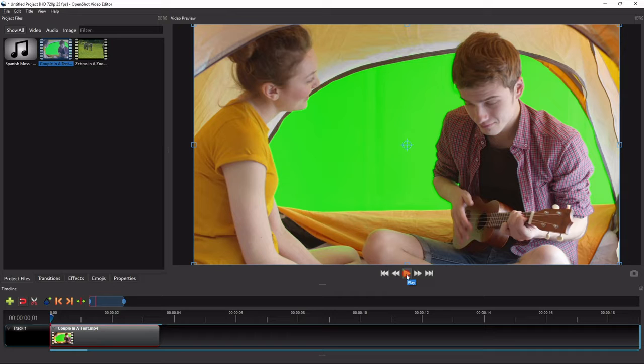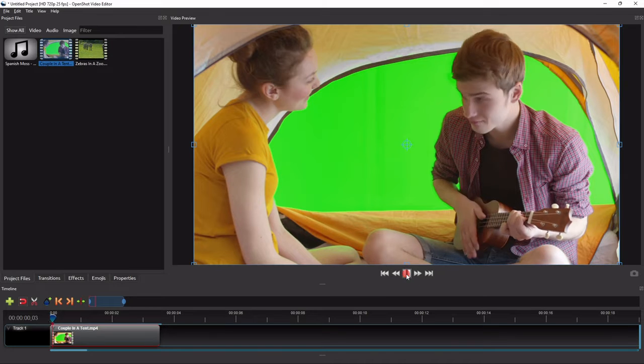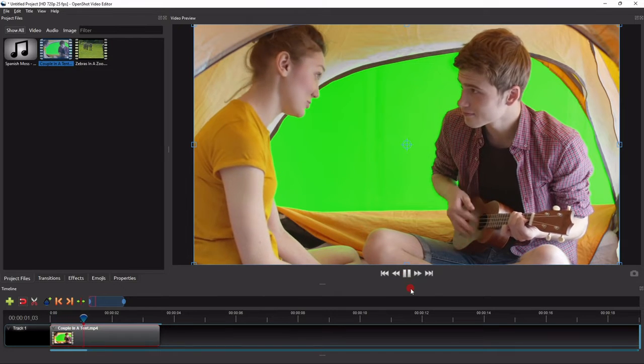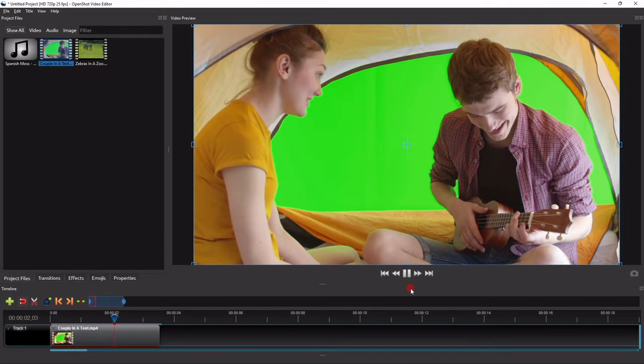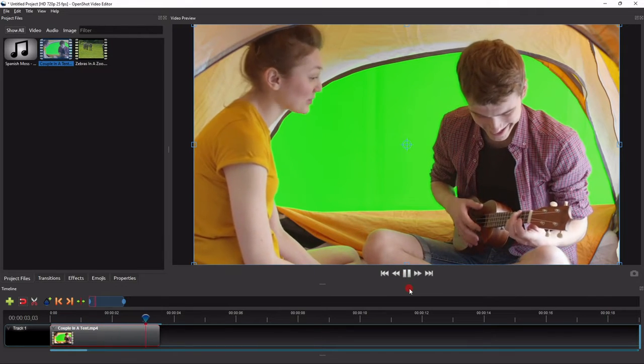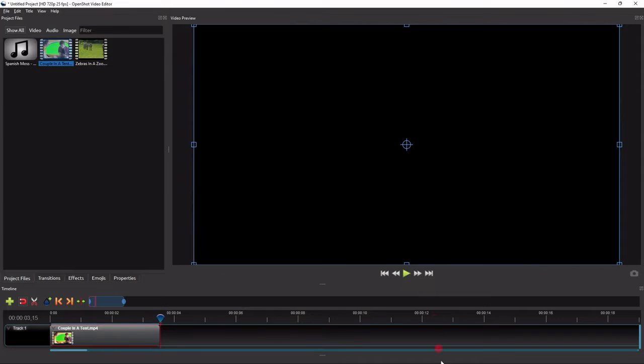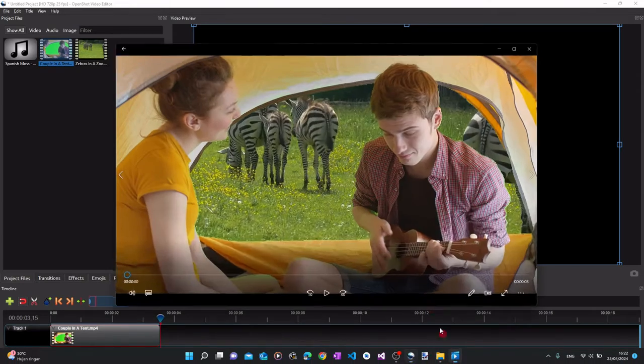As an exercise, we're going to edit this short video clip to get something like this.